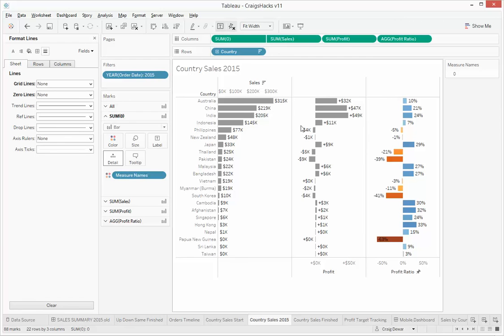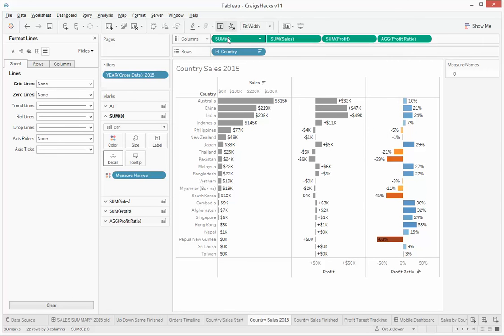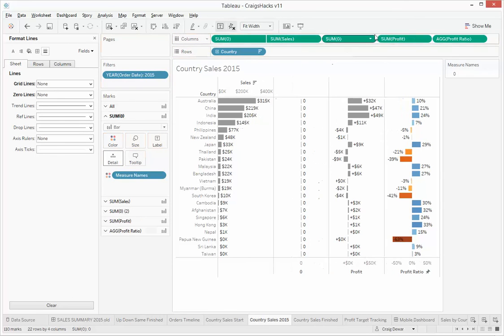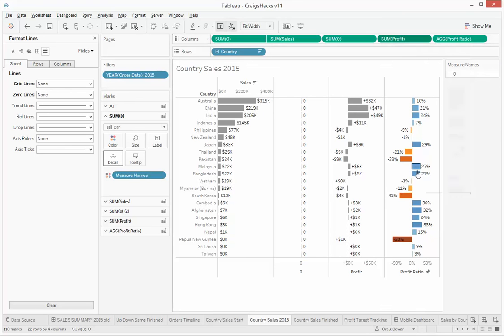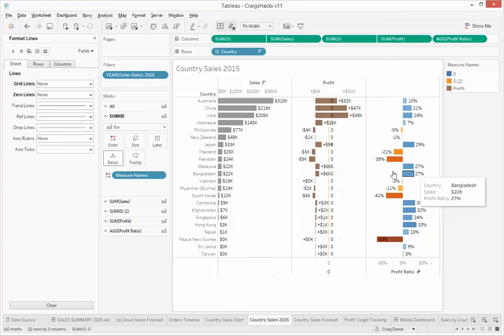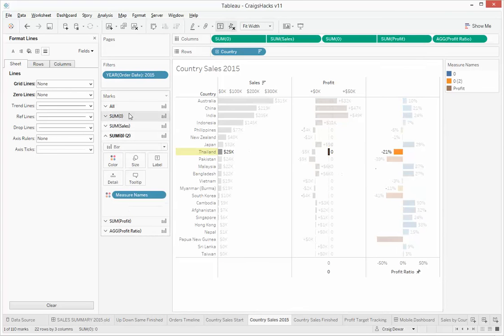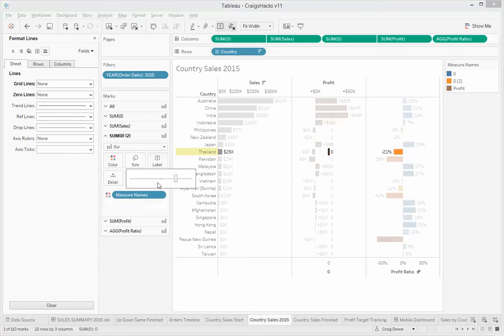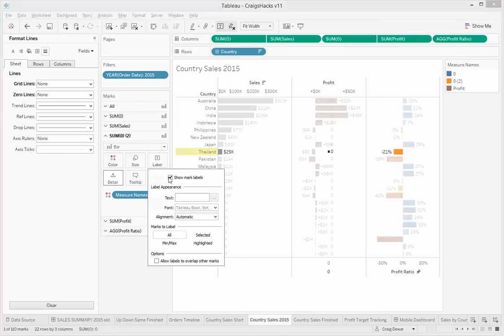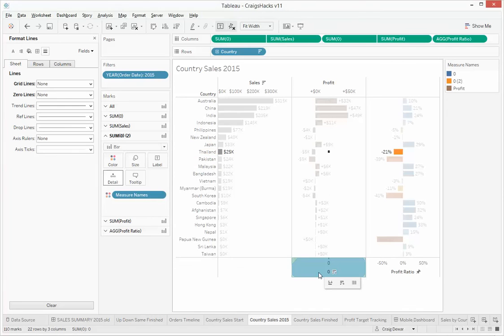Now let's do the same thing over here. So we're going to control drag that sum zero. Right mouse click, dual axis. Click on zeros. Color is zero percent. Size is tiny. Labels are nothing. Axis is gone.